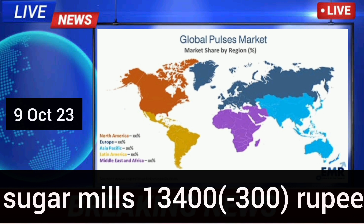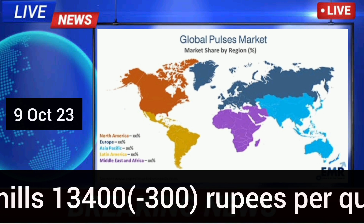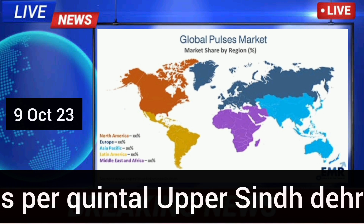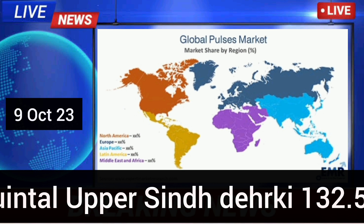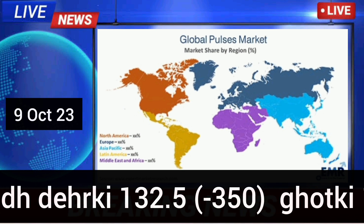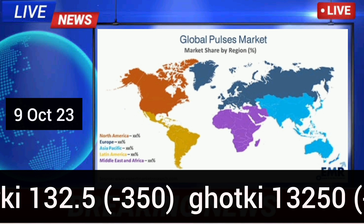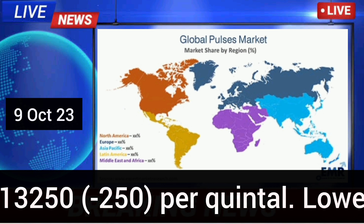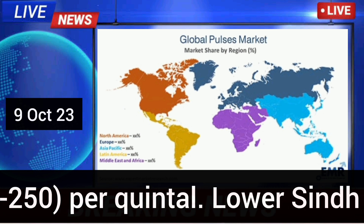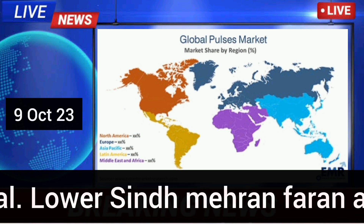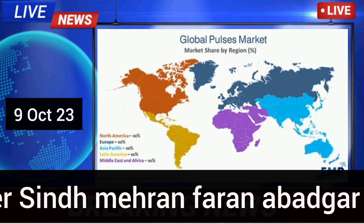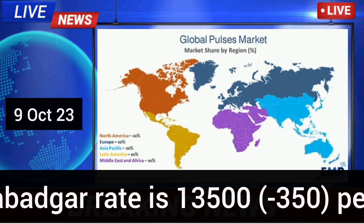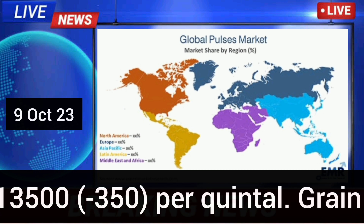JTW Sugar Mills rate is 13,400 Rs. per quintal. Lower Sindh — Meheran and Farhan Aboutkar rate is 13,500 Rs. per quintal.